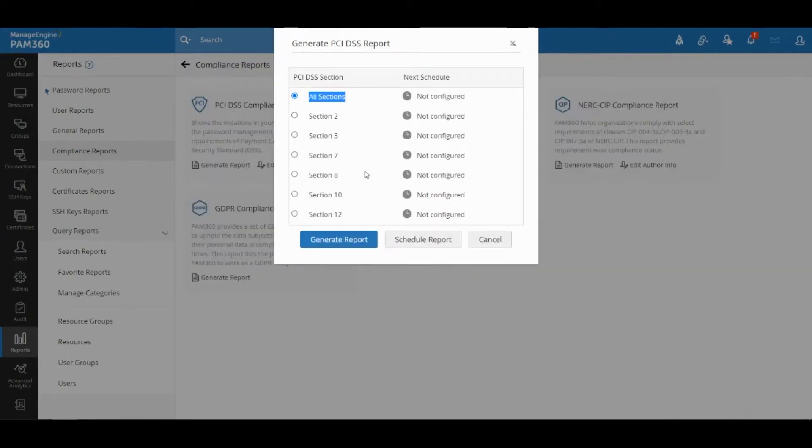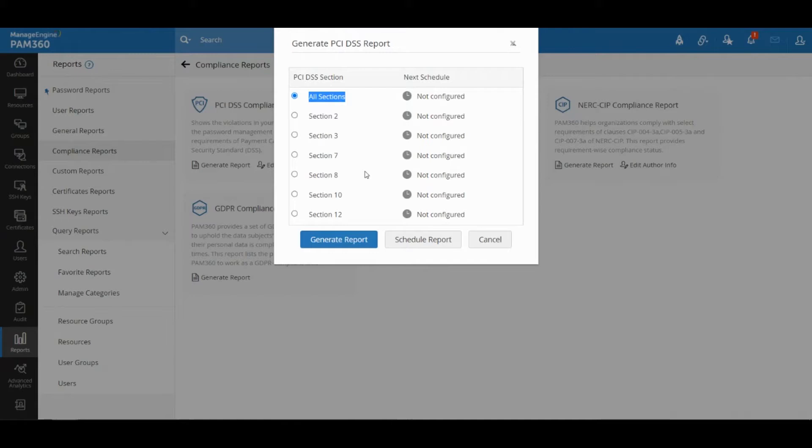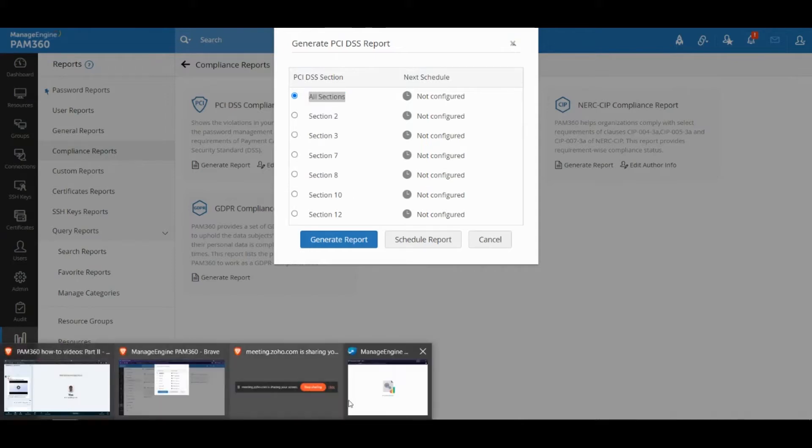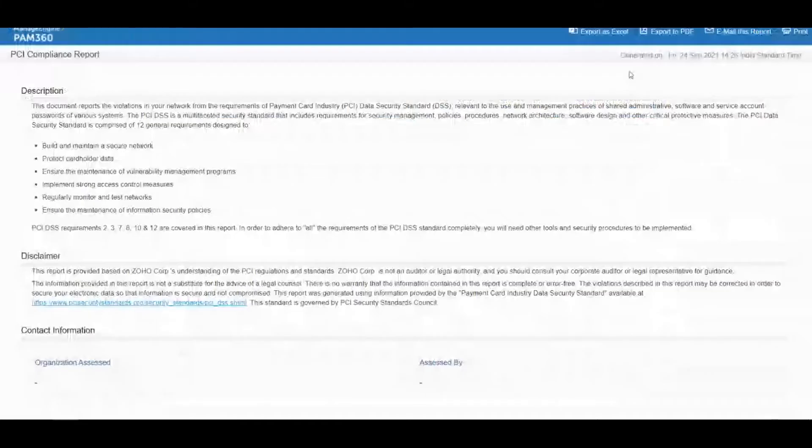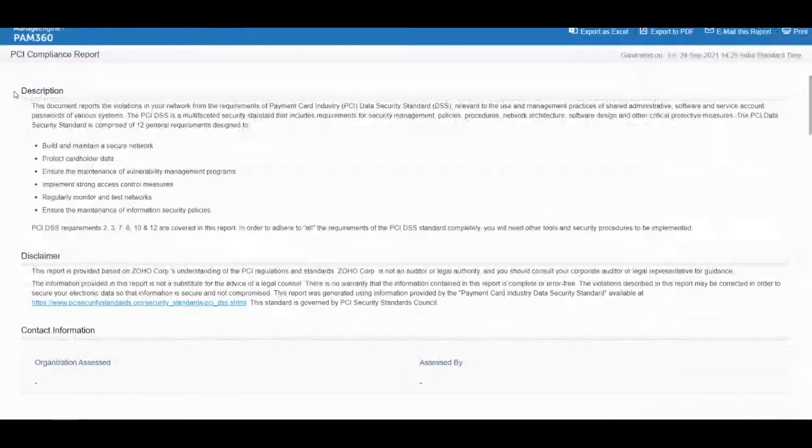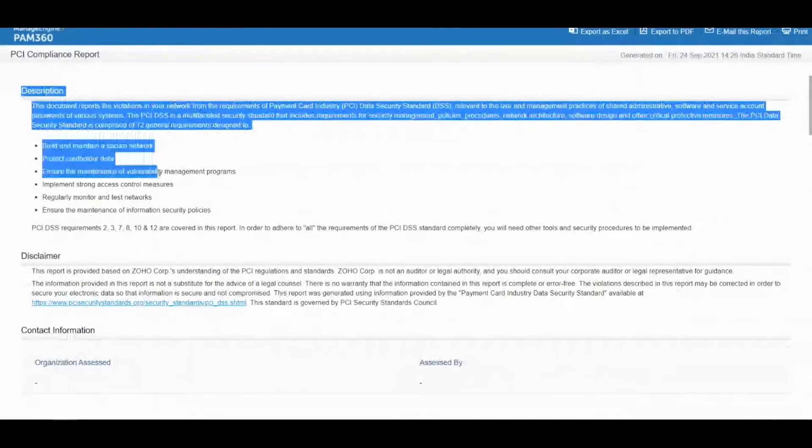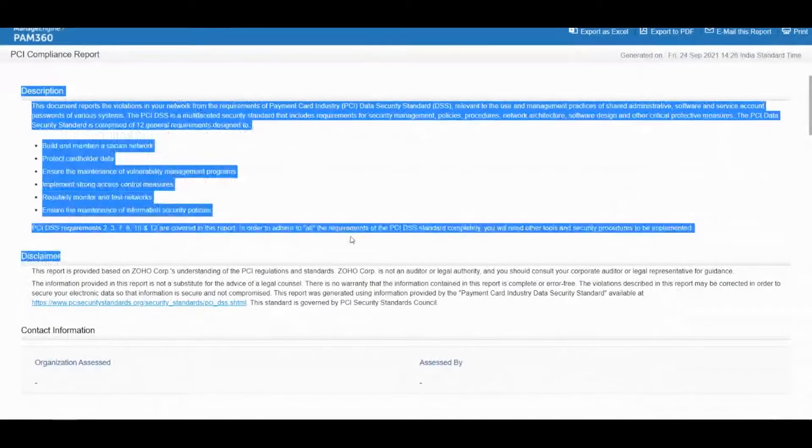Now PCI has different sections and each section has a bunch of checklist items that you need to satisfy in order for your enterprise to meet the PCI compliance standards. This report will cover all things security and all things related to PAM's capabilities of being an enterprise password management solution and also an access management solution.